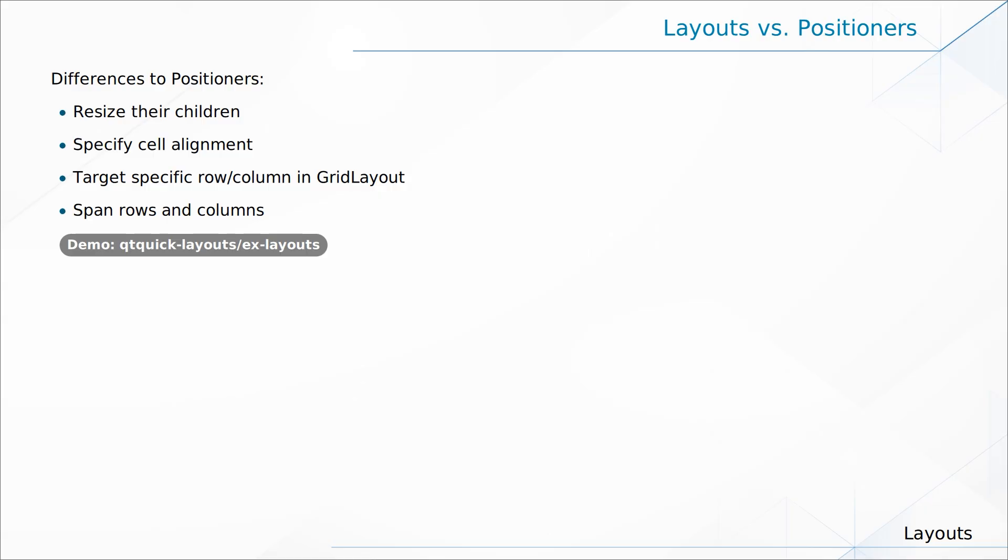So as I started out saying, the positioners have some shortcomings. They are, what do I know, five, six, seven years older than QtQuick.layouts. So you're likely not going to use the positioner except in rare situations. Let's just highlight at the end of this video here what is the difference between a positioner and a layout manager. First of all,